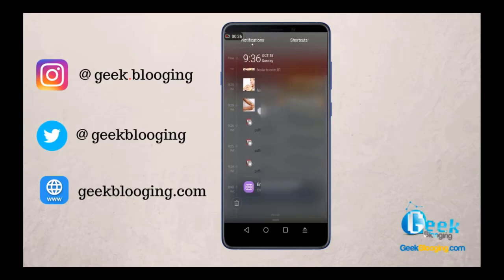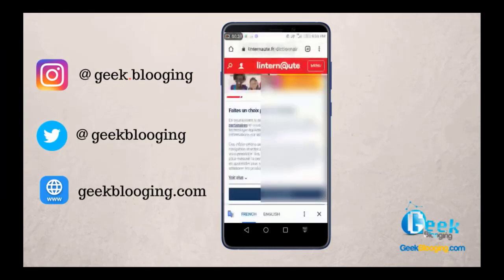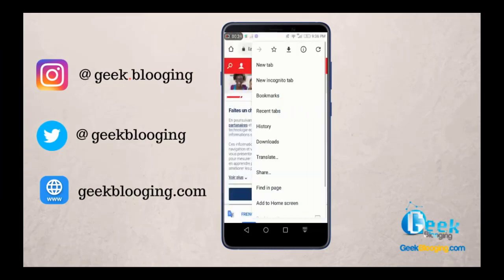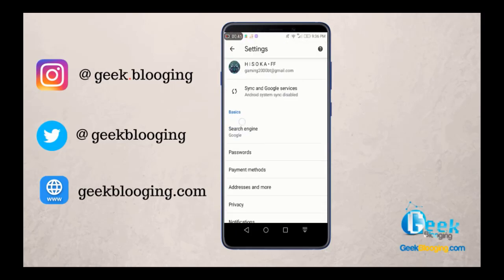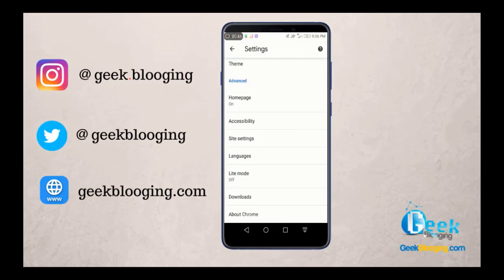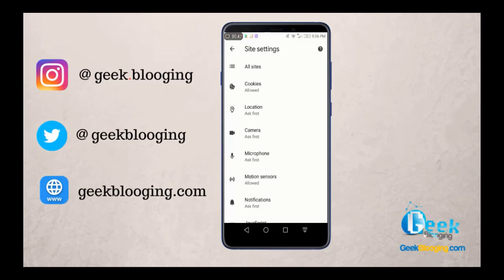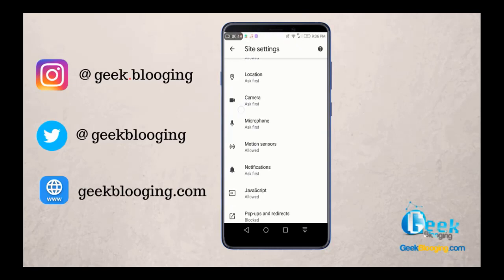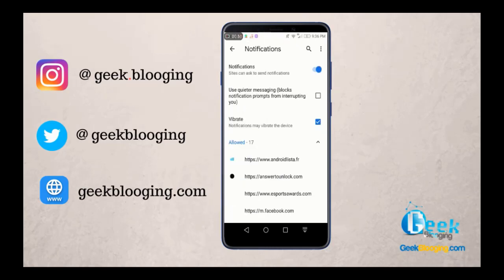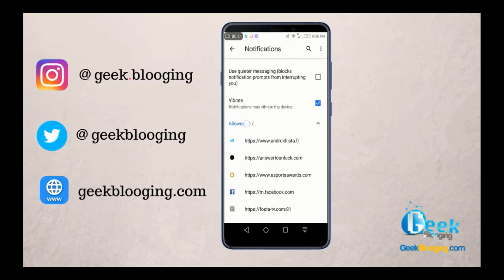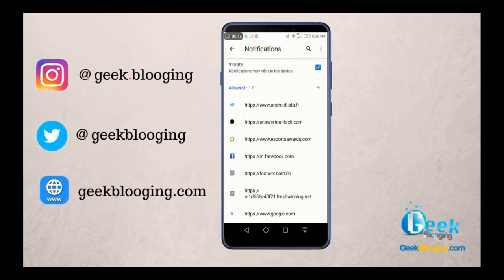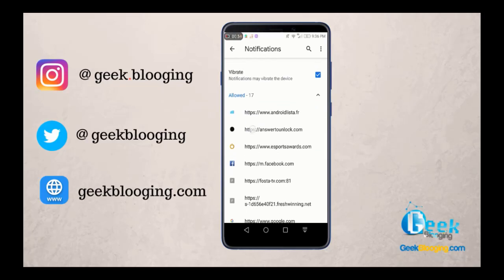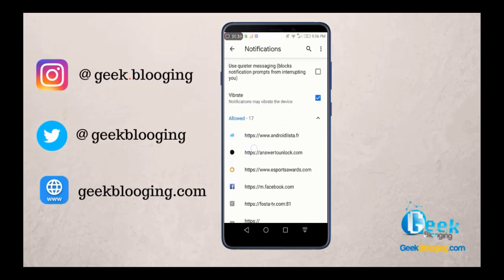Now click on these three dots here, then go to Settings. Scroll down and go to Site Settings, then Notifications. Here you got the list of all authorized websites on your phone, so you should block all websites that you don't recognize.